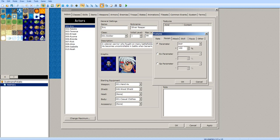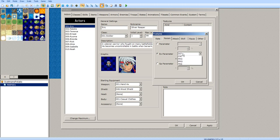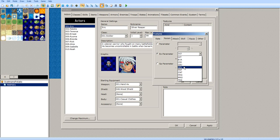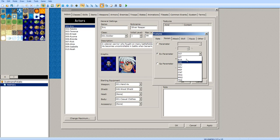You can give them parameters — next parameters — like you can increase the hit rate, the attack rate, evasion rate, the critical rate, critical evasion, magic evasion, and MRF. I'm not sure what MRF is — I never use these parameters, so I have no idea what some of these are.